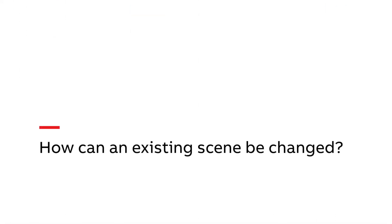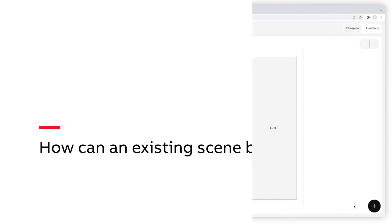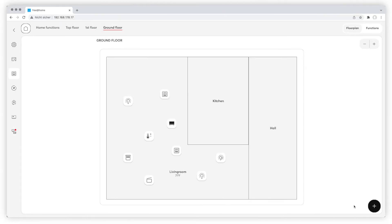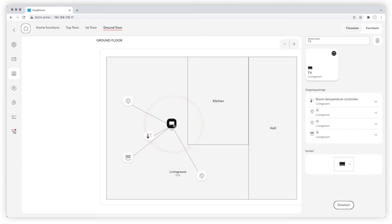How can an existing scene be changed? You can adjust the scene anytime by changing the settings, adding new devices or removing them. Click on the scene. Components are displayed in the right column.